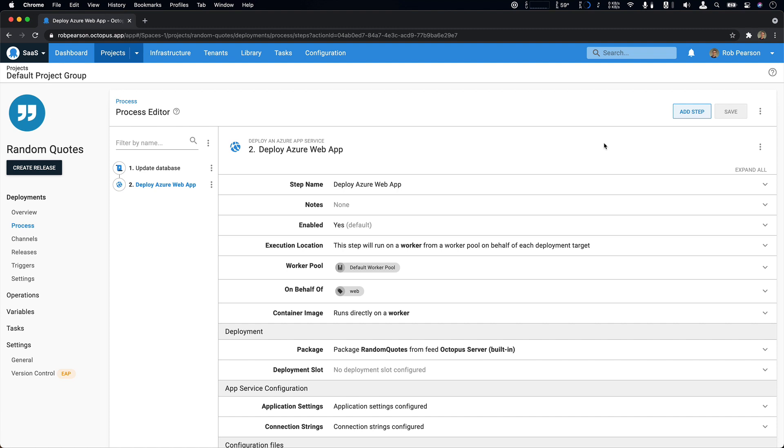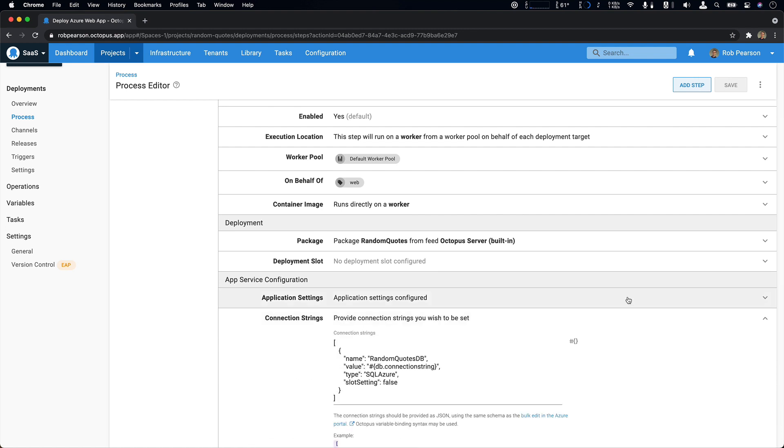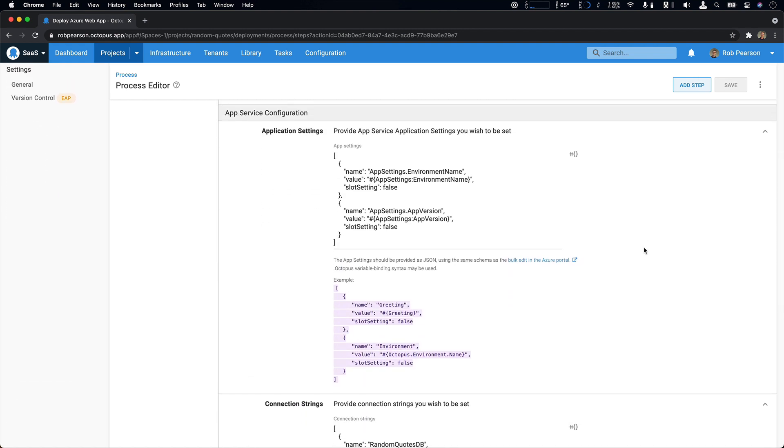which unlocks a bunch of new scenarios, including deploying to Linux app services and it adds support for container deployments. We've also made some new Octopus specific improvements. The first is that we have a new way to configure configuration strings and app settings. You can now configure your app settings and connection strings using the same syntax as the bulk edit feature in the Azure portal. You can provide a list of app setting updates and you can still use Octopus variables with full scoping support.